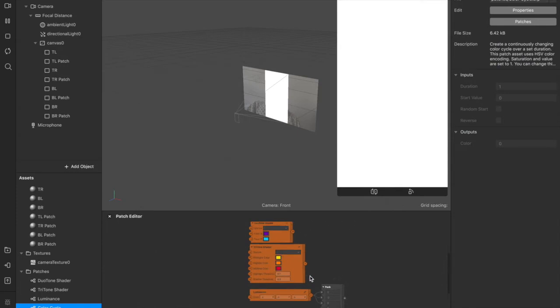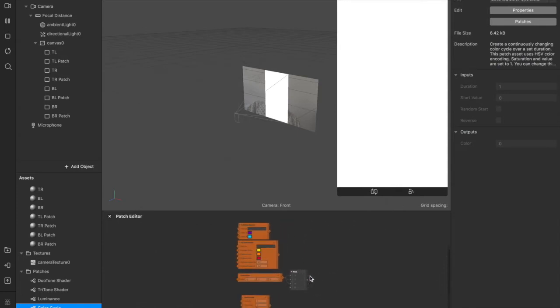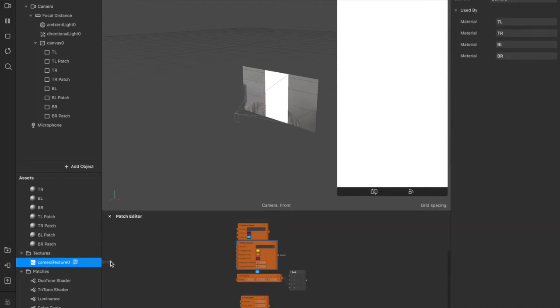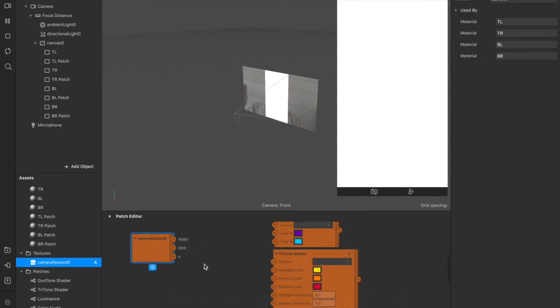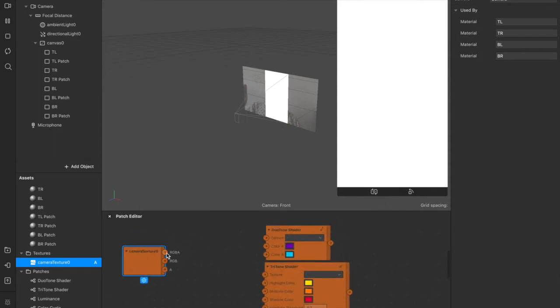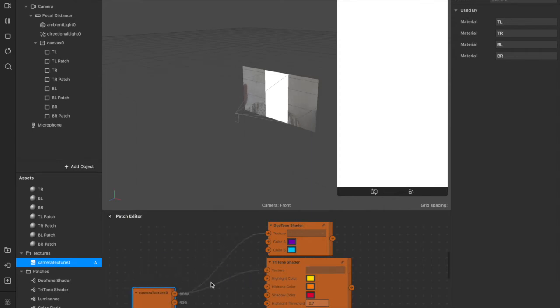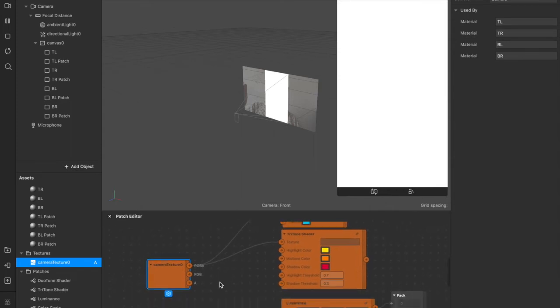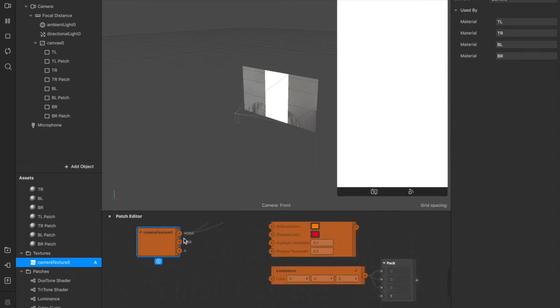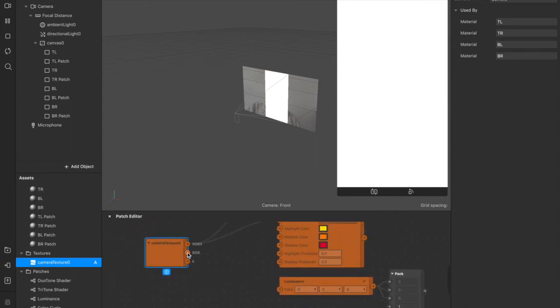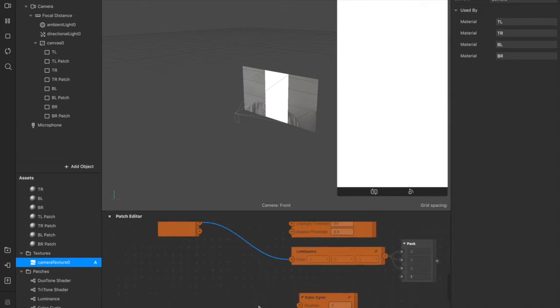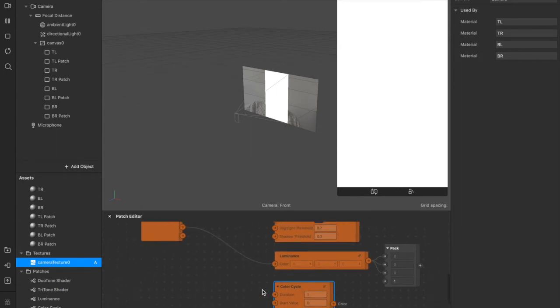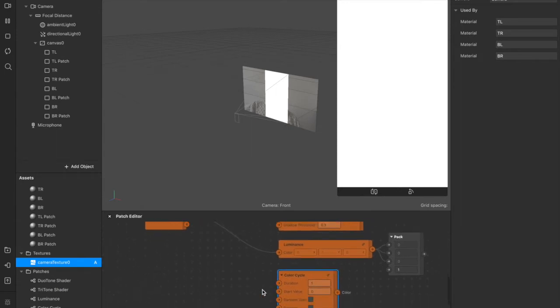So now we have all four of these patches set up in the most basic way. You can obviously make adjustments to them yourself, but that's pretty much the entire thing. We're now going to also drag this camera texture in until we have that here. And all four of these will be connected up. So we'll take the RGBA value of our camera texture, connect that up to the duotone shader. We're going to take the RGBA value of our camera texture, connect it to the texture of our tritone shader. Then we're going to take this RGB value on the camera texture, drag that in here to the luminance.